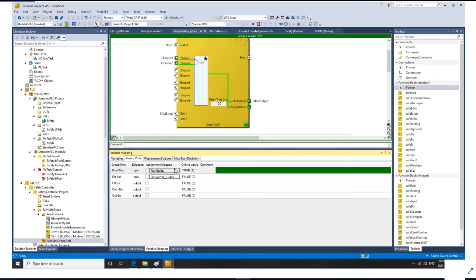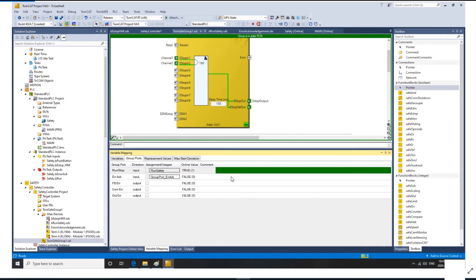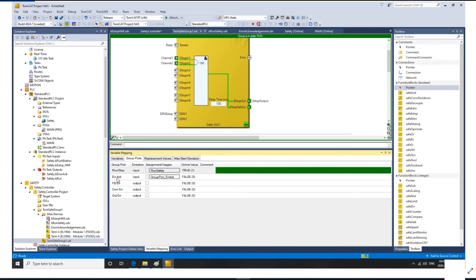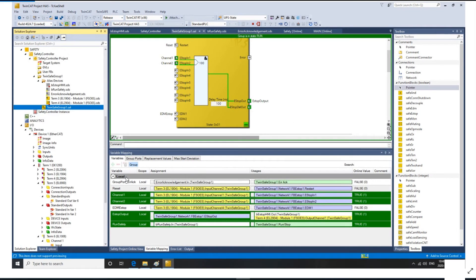In previous video, I showed how we can program a true signal to a standard tag and transfer the tag to this run and stop signal. If your terminals got an error and you need to acknowledge the terminal to recover the safety system, you need to turn down this error acknowledge to clear the fault. Keep in mind that this tag is also linked by a standard tag and controlled by a standard PLC.